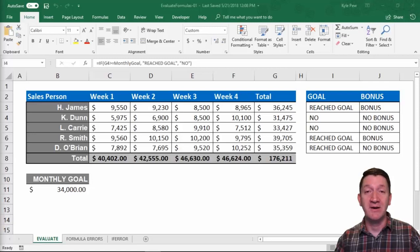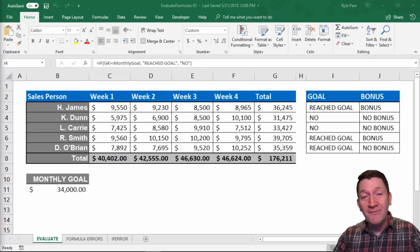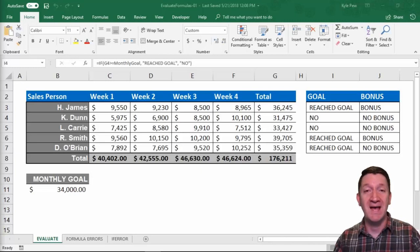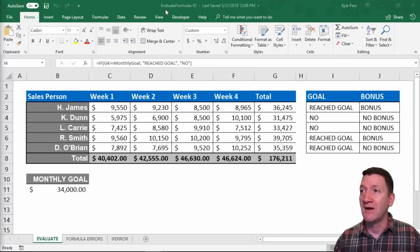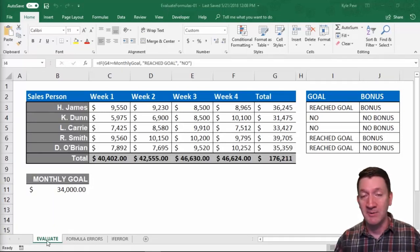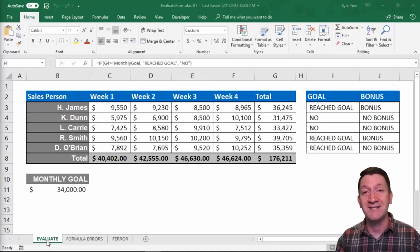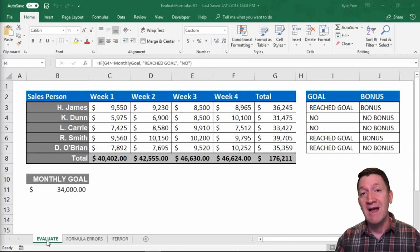The first concept we want to get into is how you can step through a formula, or evaluate a formula a step at a time. Open in front of you, I've got the example file called Evaluate Formula 01 and I'm looking at the Evaluate Worksheet. Download this file if you haven't already, that way you can follow along and practice these key concepts.